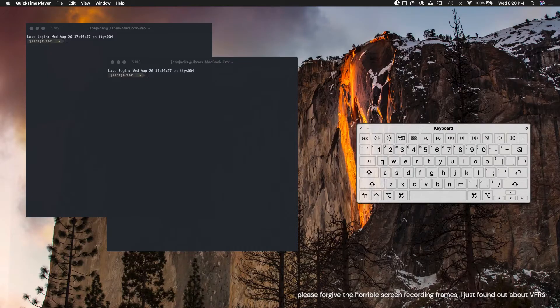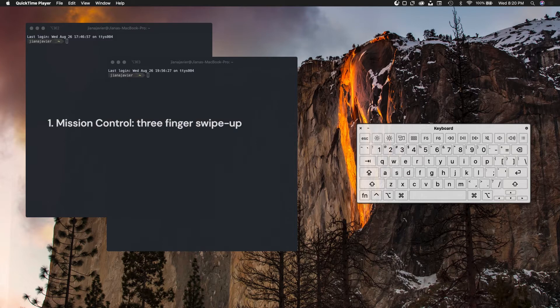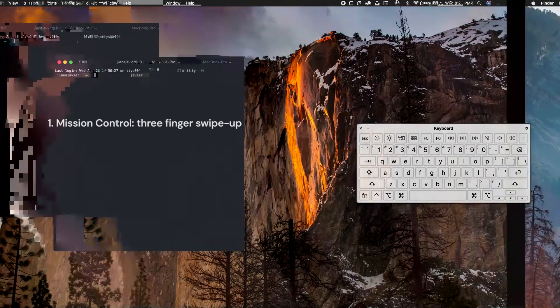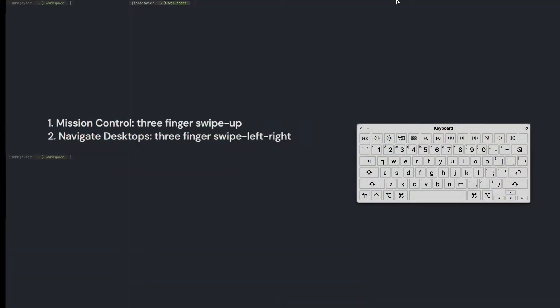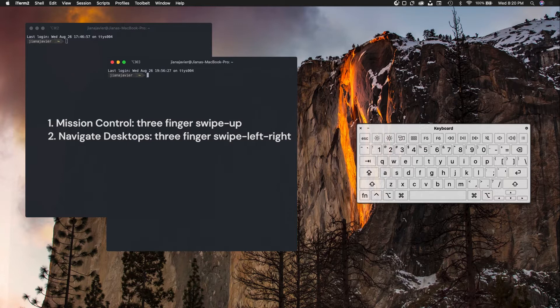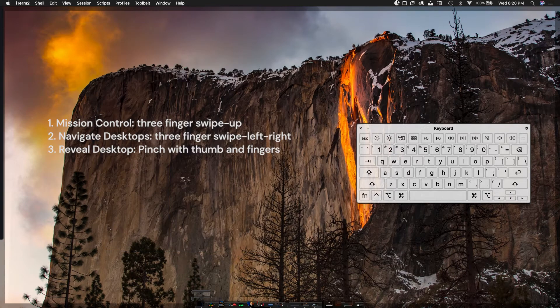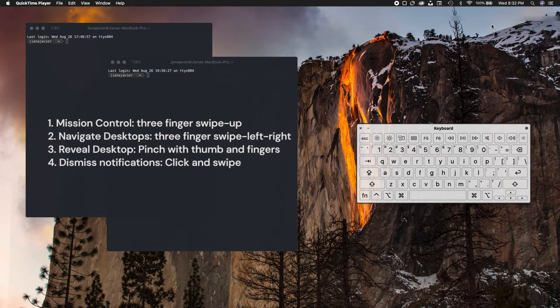My most used trackpad features are swipe up for mission control, three-finger swipe left and right to navigate my desktops, reveal my desktop, and dismissing notifications. I came up with a way to simulate the trackpad and keyboard functionality that I deemed most important when I was using my Mac.